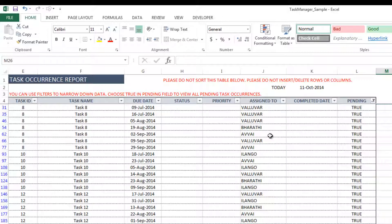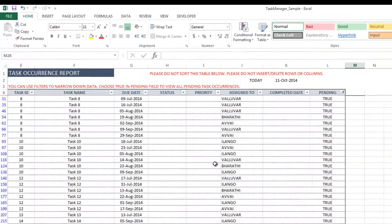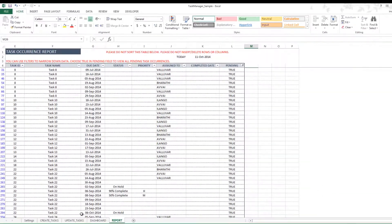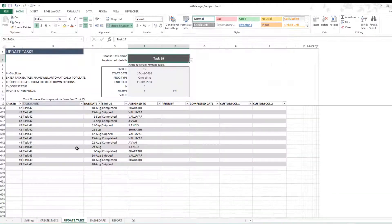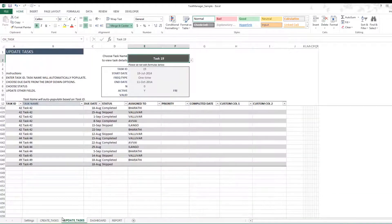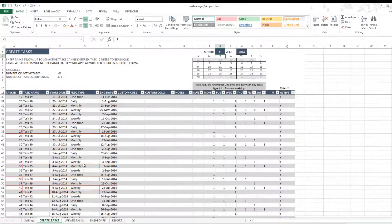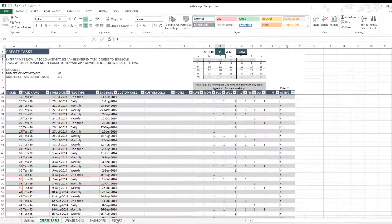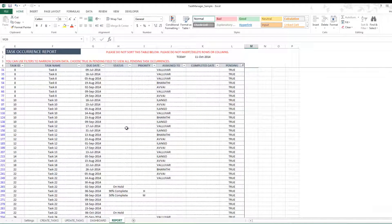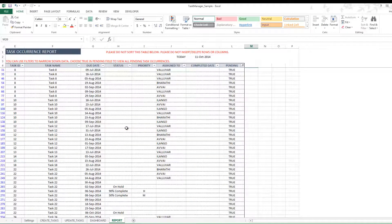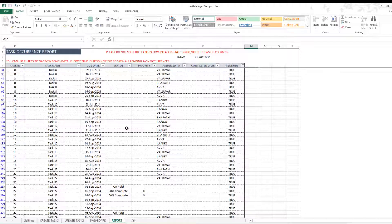And then I can see the status, I can see the priority that I've entered, and I can also see who it was assigned to. And this data comes from what we entered here in the Update Tasks and what we entered in the Create Tasks. So the report gives you one place you can see all the task occurrences, and you can filter on them, so it's convenient to get more details about specific task occurrences.